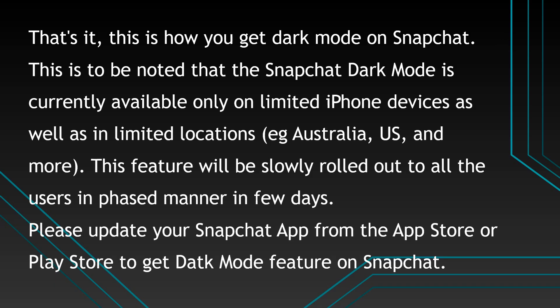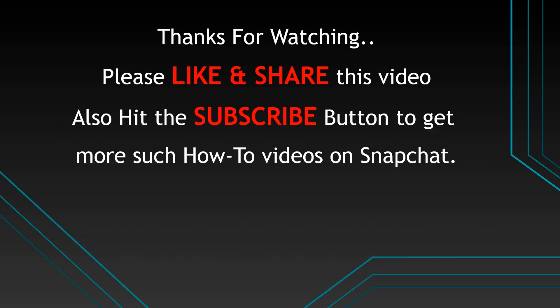This feature will be slowly rolled out to all the users in a phased manner in few days. Please update your Snapchat app from the app store or play store to get dark mode feature on Snapchat.